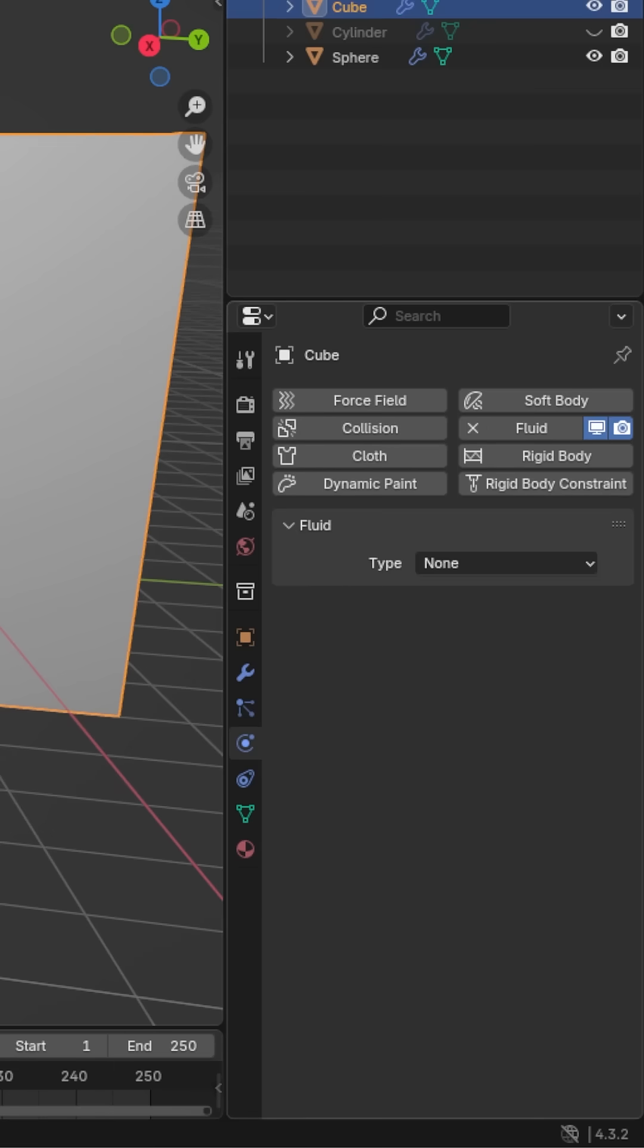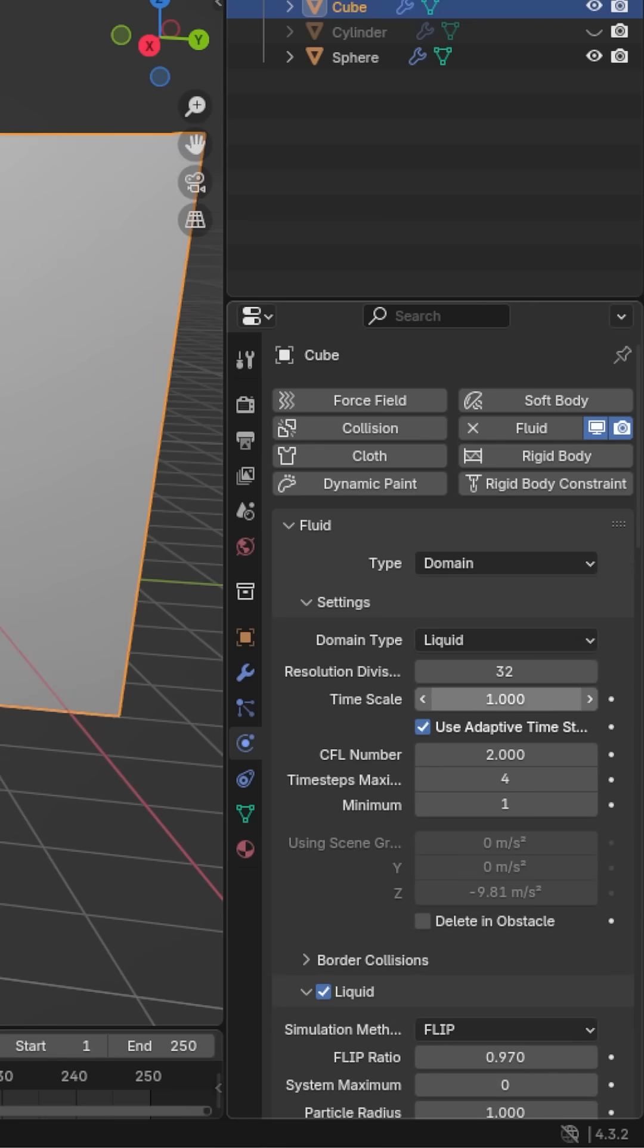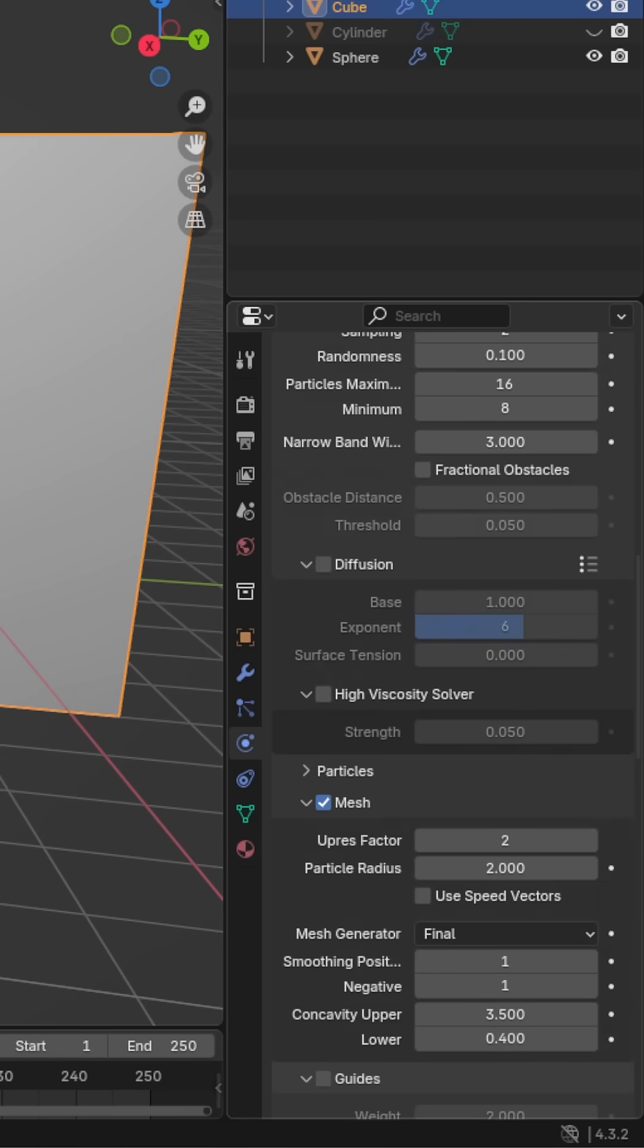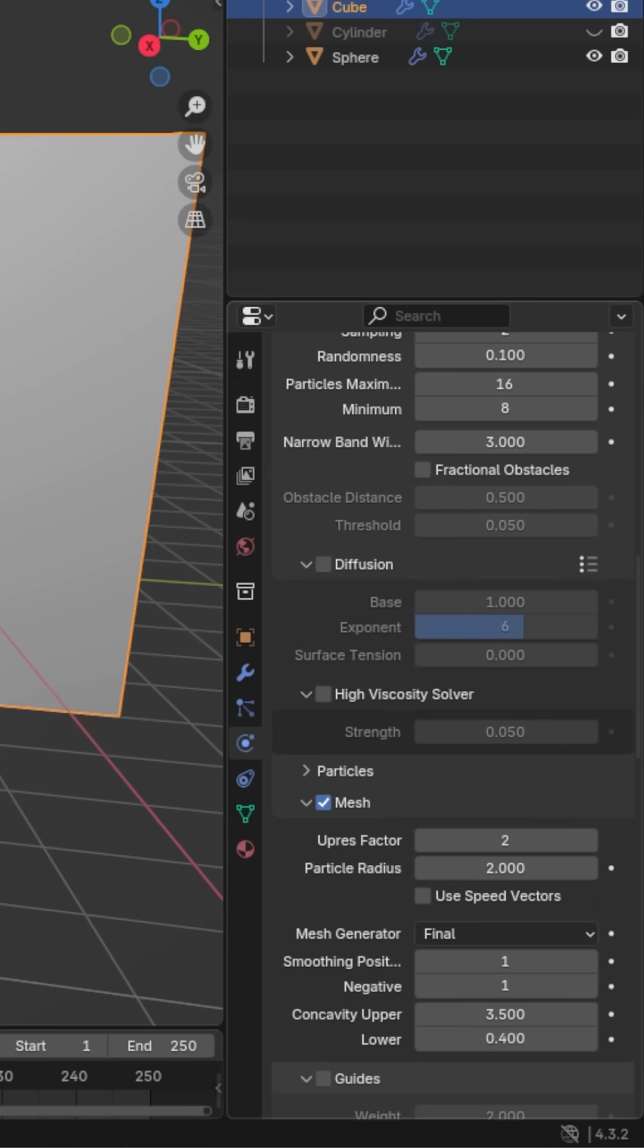Once again, go to the simulation tab and add fluid. Set the type to domain, the domain type to liquid, then scroll down until you get to the drop down labeled mesh and check that box.